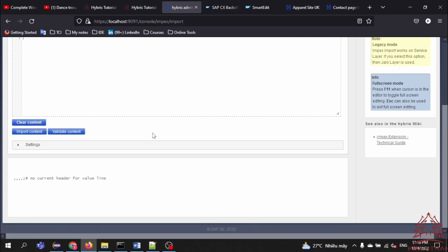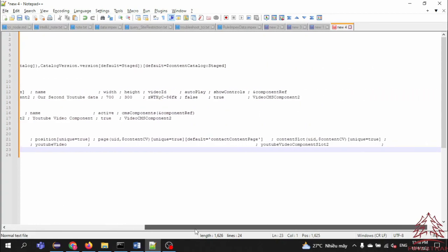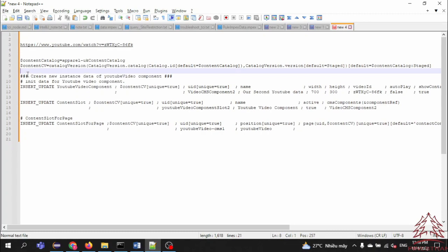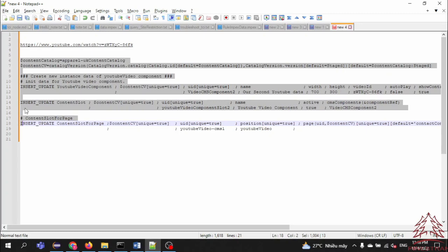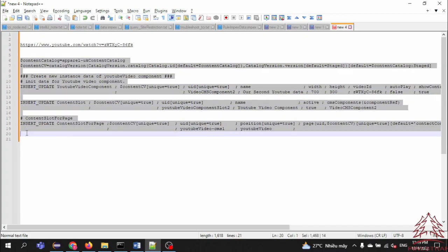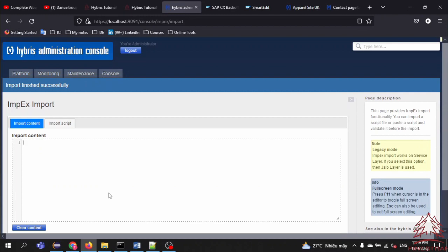There is something wrong — 'no current header for value line'. We need to remove some lines that are not needed. Like this — okay, copy again. And then we import the content. Import was successful!